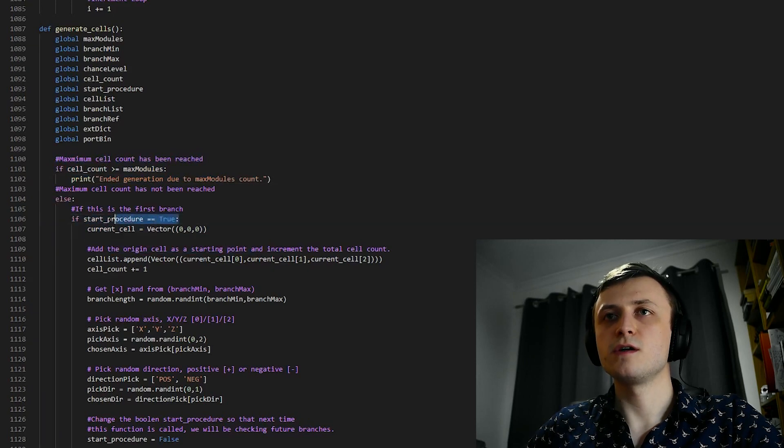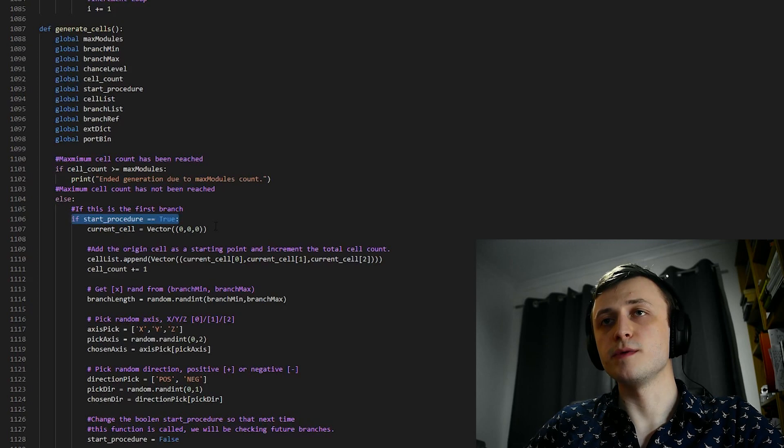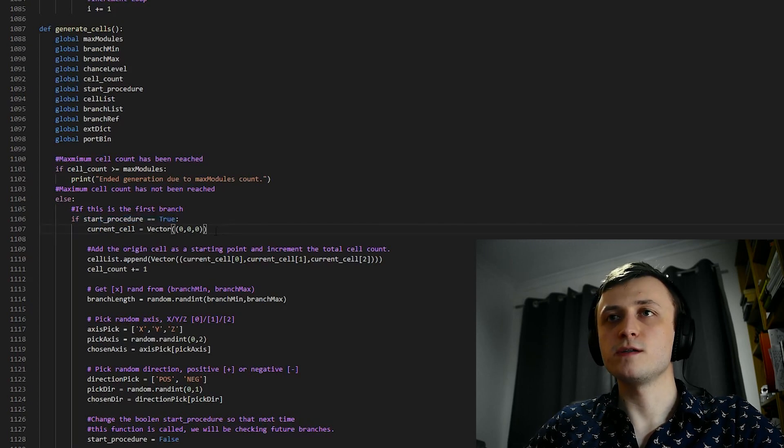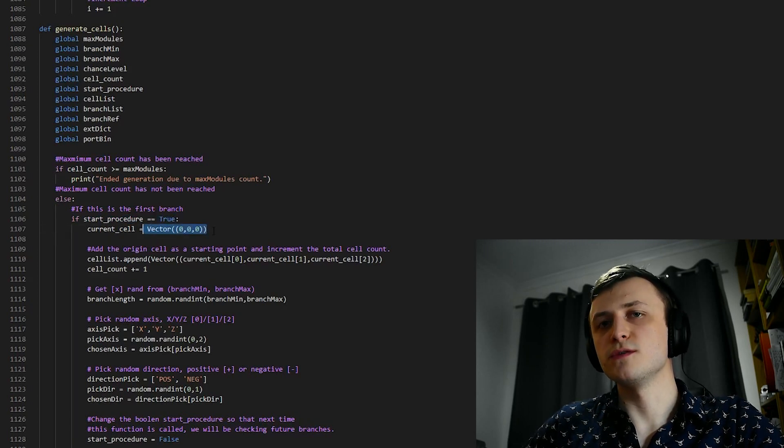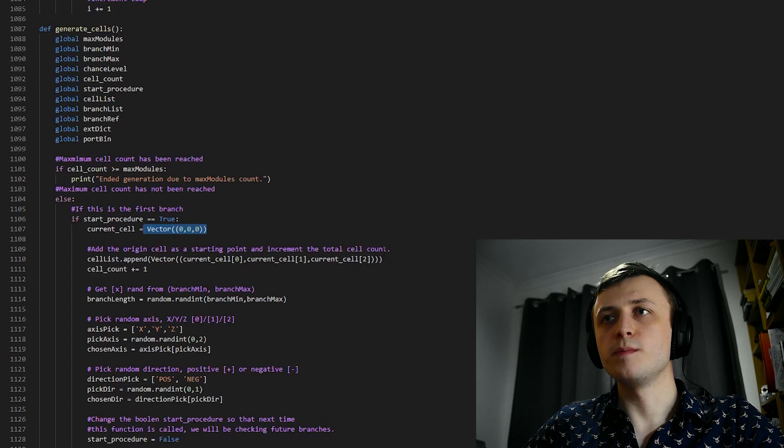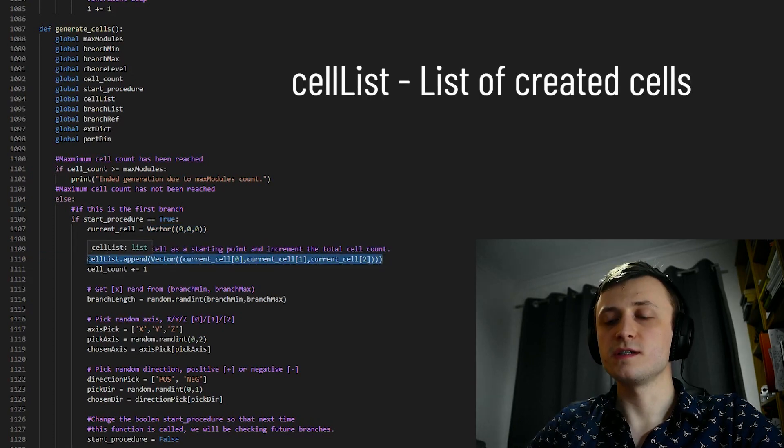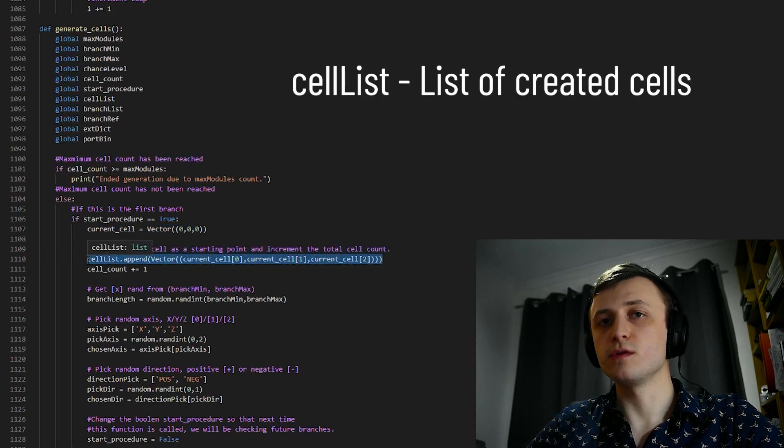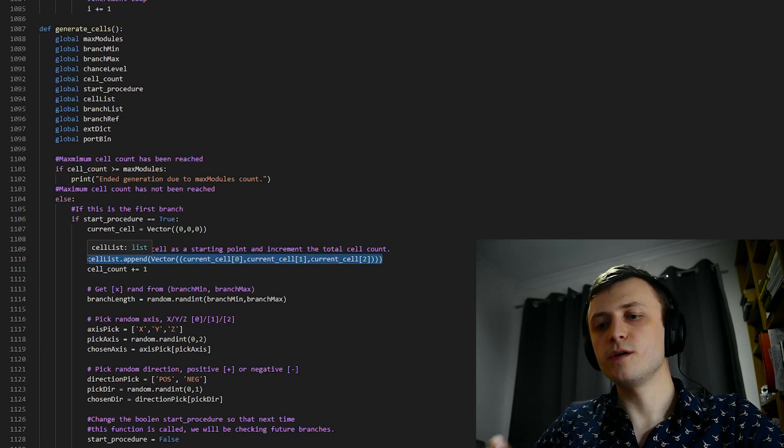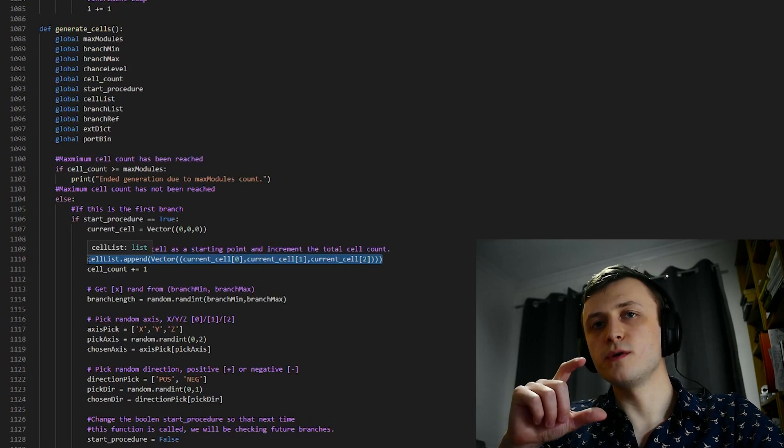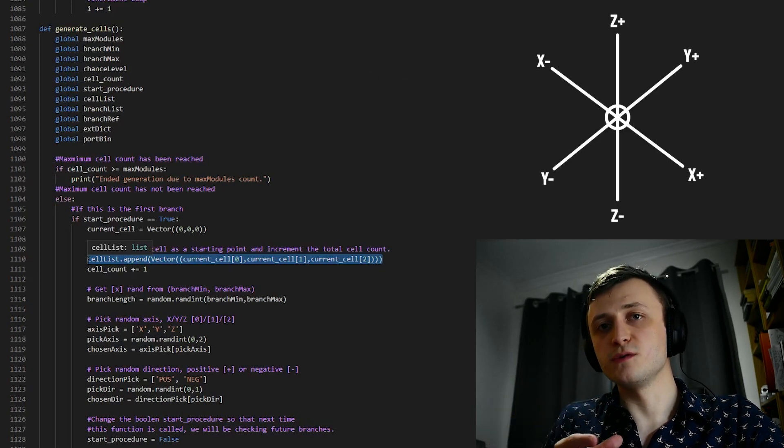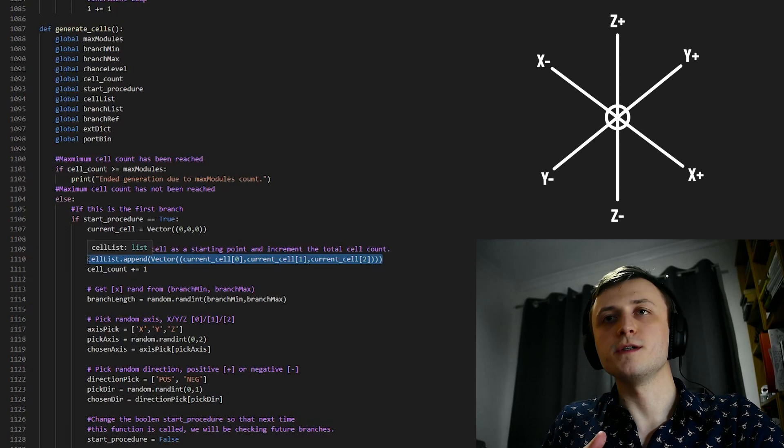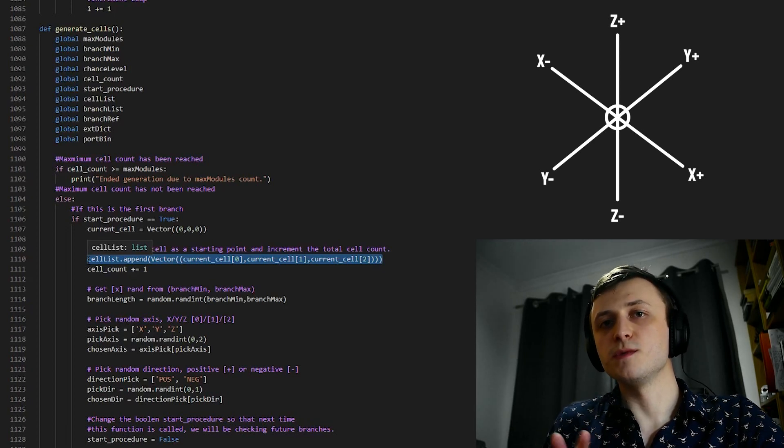Then we say if it's the start of the procedure, a.k.a. if it's the first branch in the population algorithm, then we create a vector at the world origin, which is 000. Then we append this vector to cellList. CellList, in this case, is storage for all of the locations of all of the populated cells. So now that we know that our starting point for the first branch is 000 at the world origin, and it will always be this for every space station we generate.